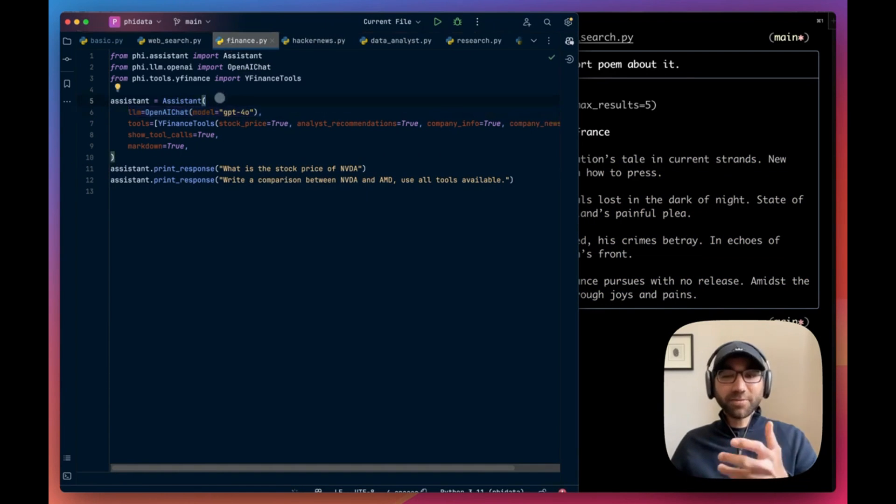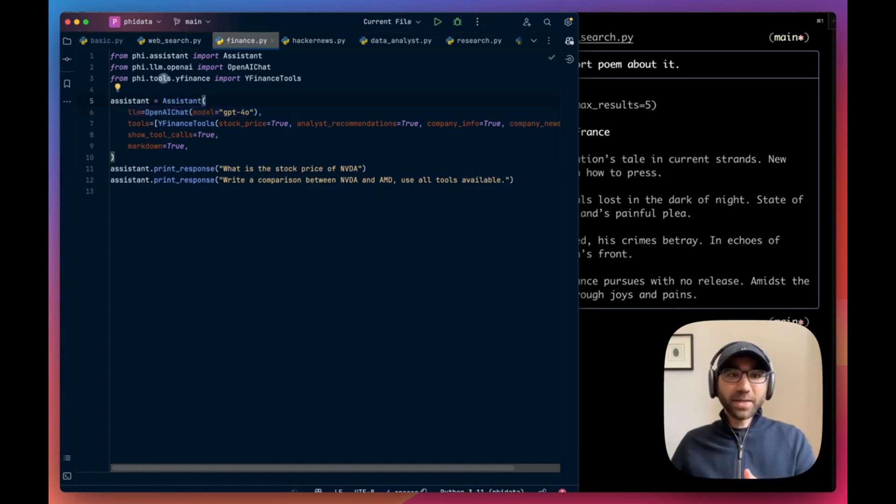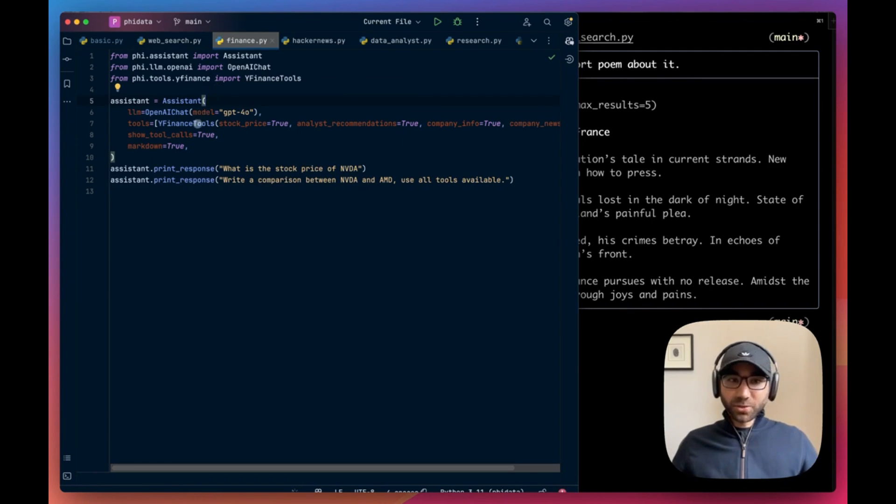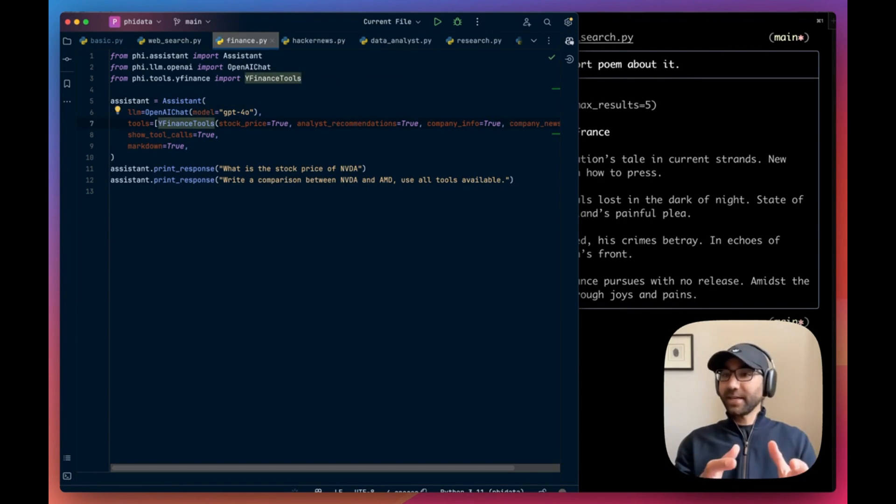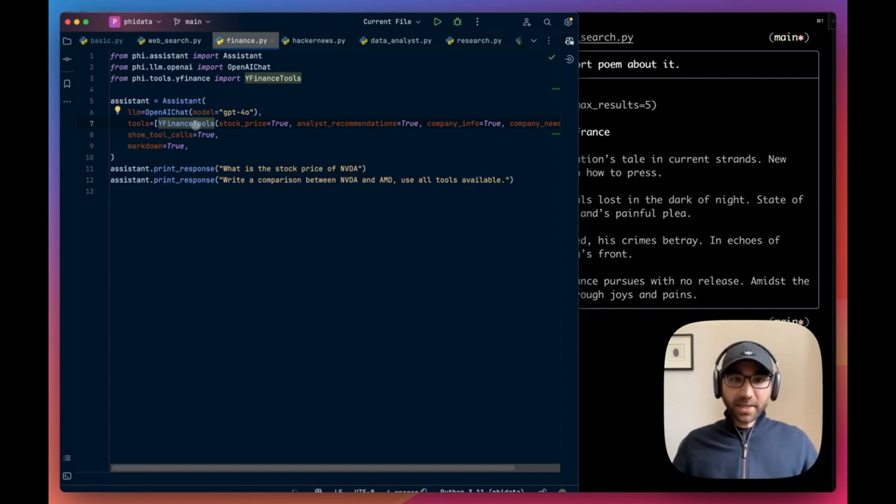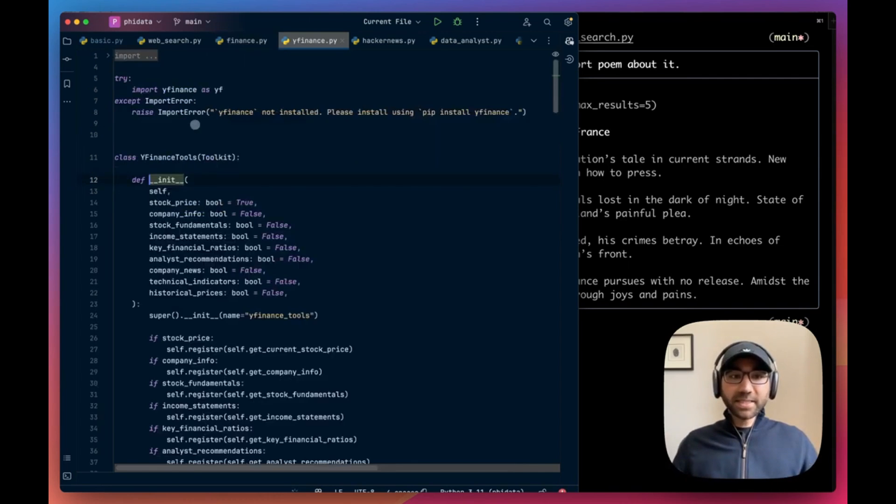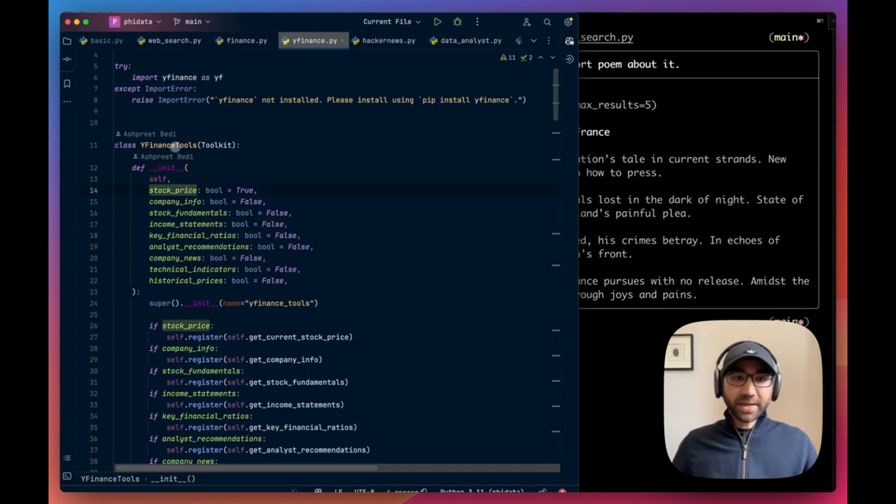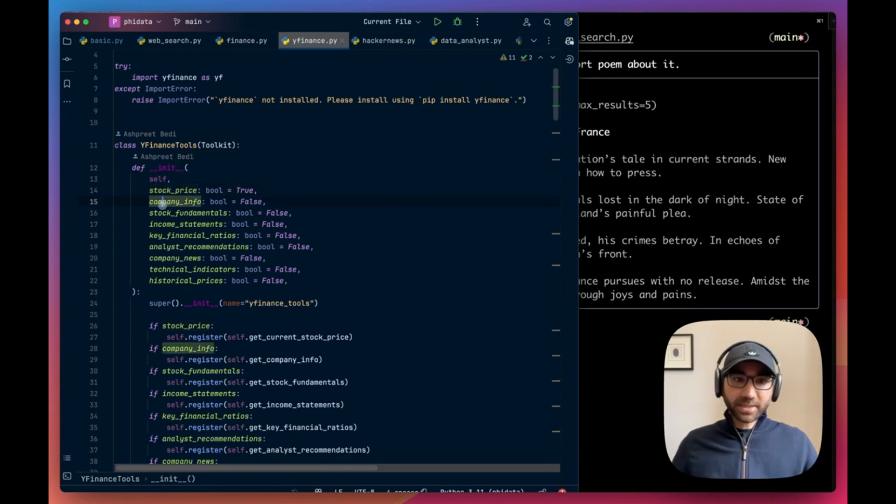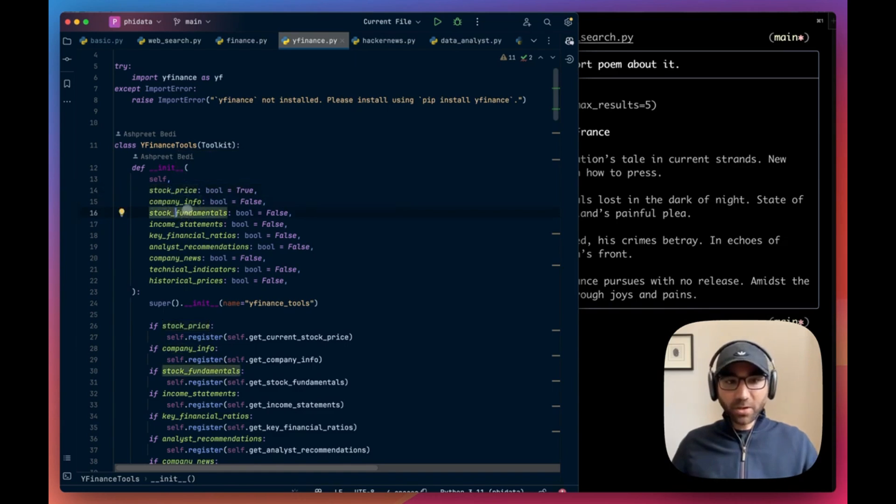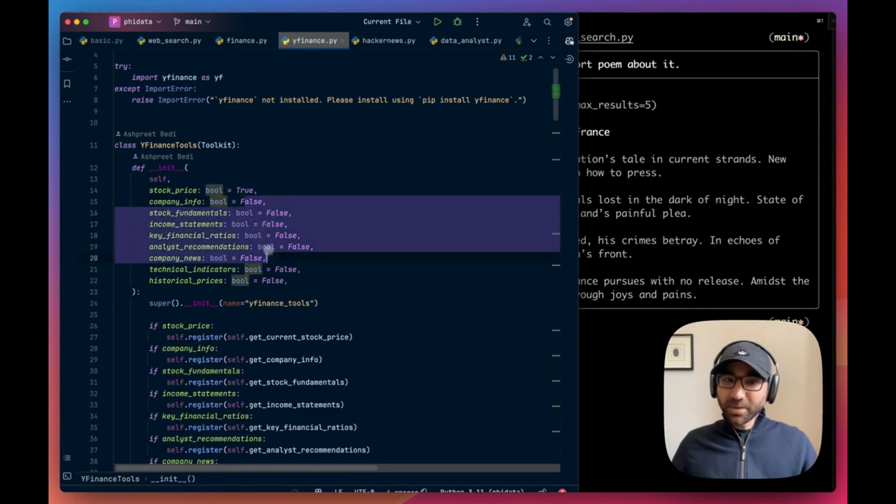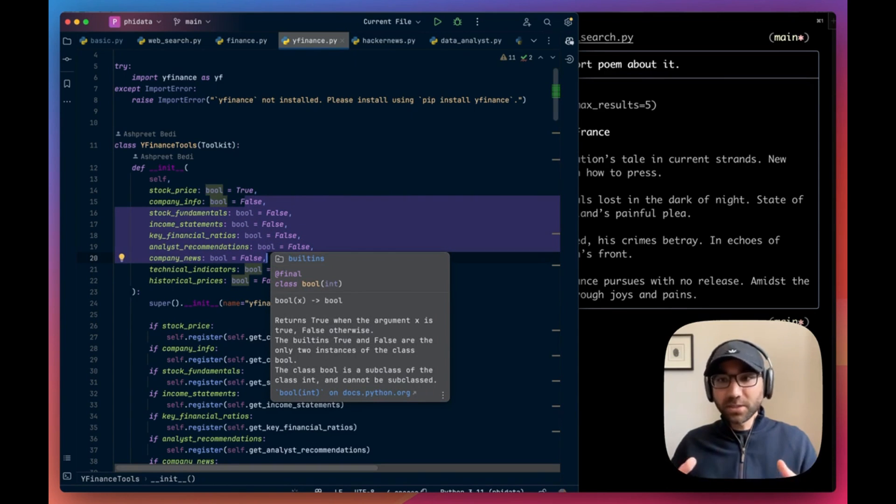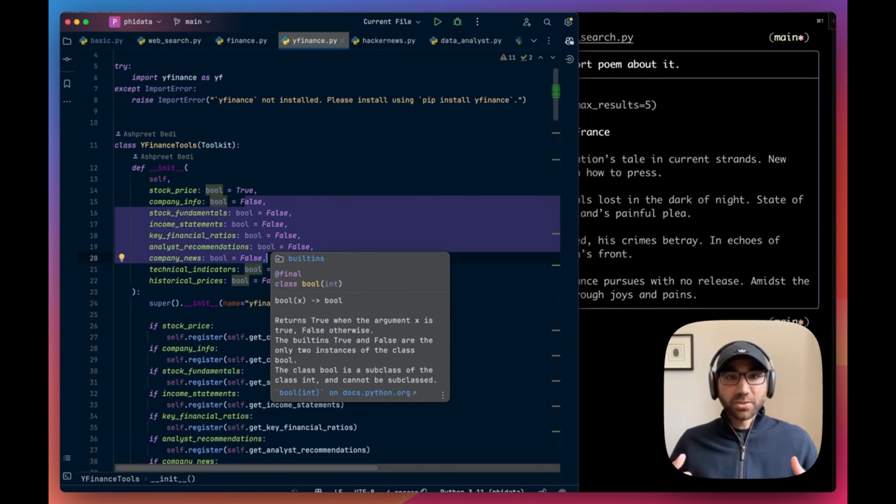Let's build a finance assistant for us and we're going to give it the Yahoo Finance tool by importing from Phi tools YFinance. Each tool when you have with Phi Data doesn't add everything it has. You can click on it and see the functions it had access to behind the scenes. So this YFinance tool can get the stock price, get the company info, fundamentals, and a lot of other things.